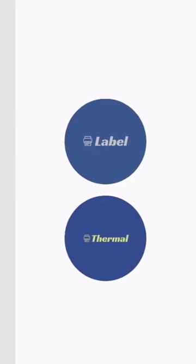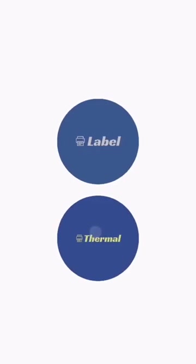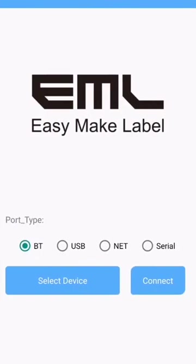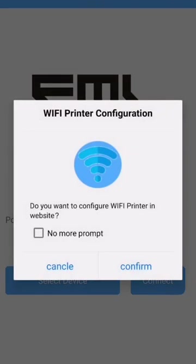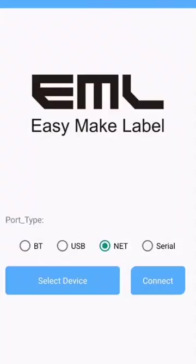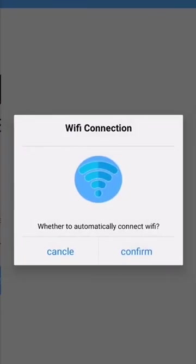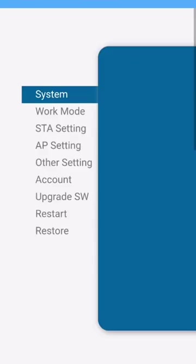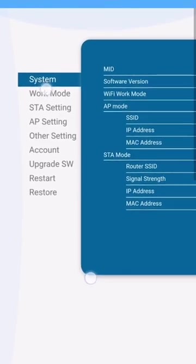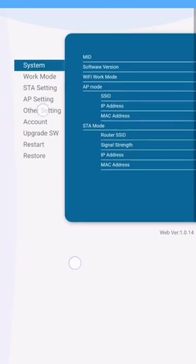Select the thermal printer. And then, port type. You choose the NET. Confirm.